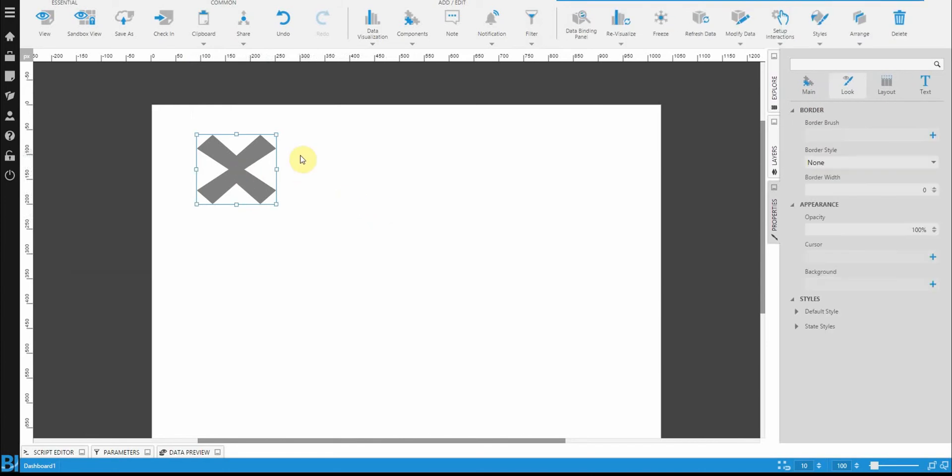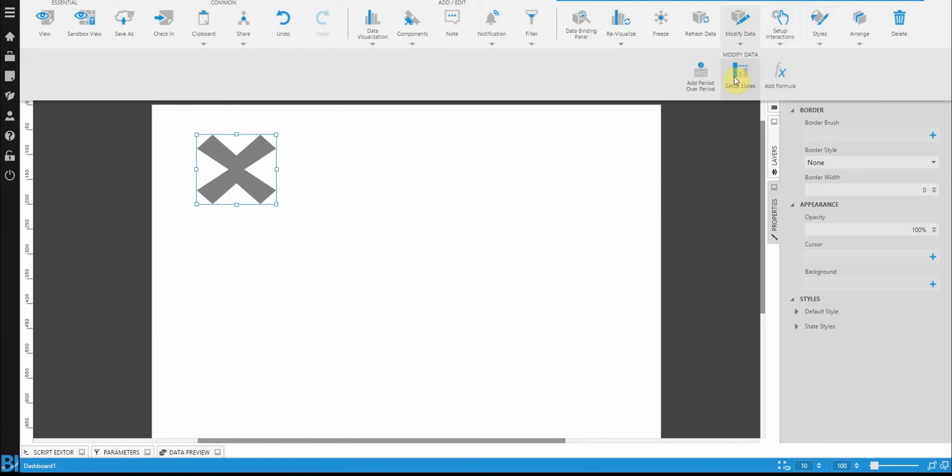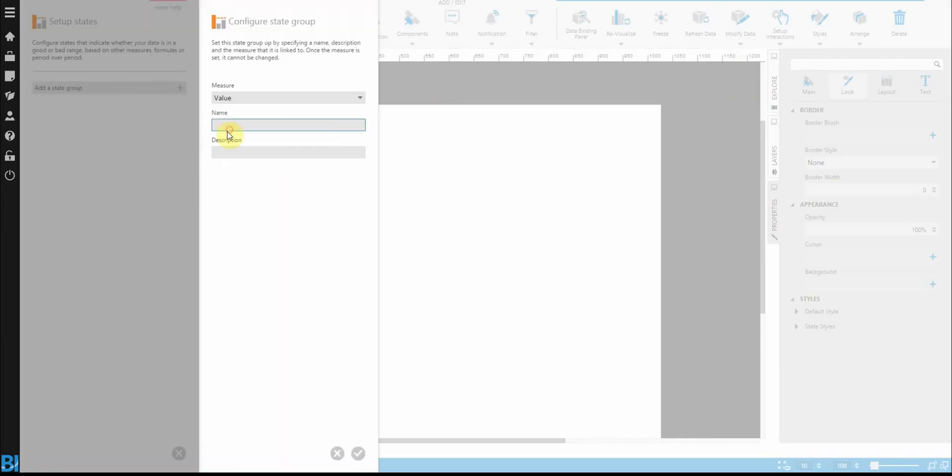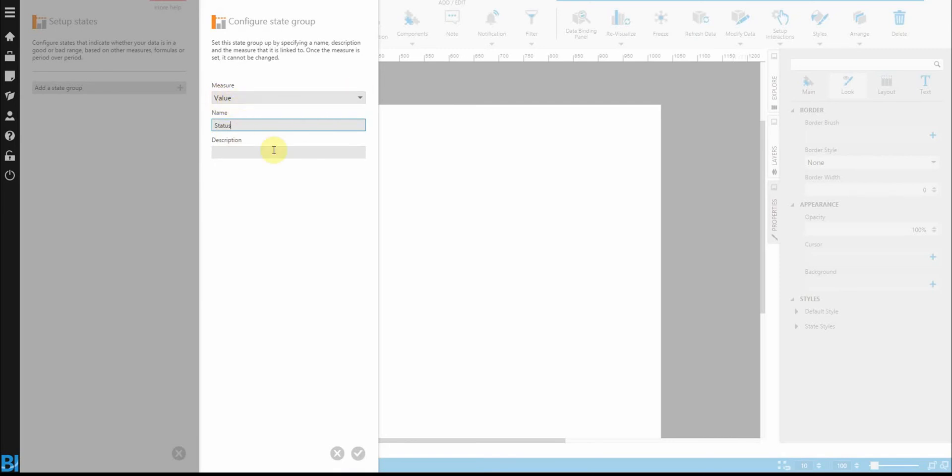Now we can use or create a state based on this. So going to modify data, set up states, we're going to start by adding a state group. So we just give it a name, and then tell it which measure the group is based upon. So in my case, the measure named value.